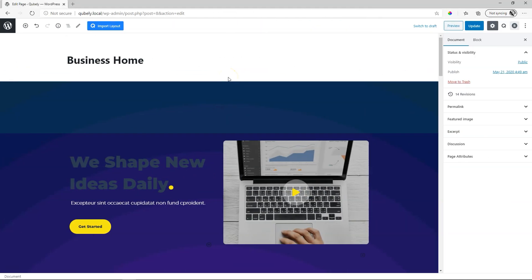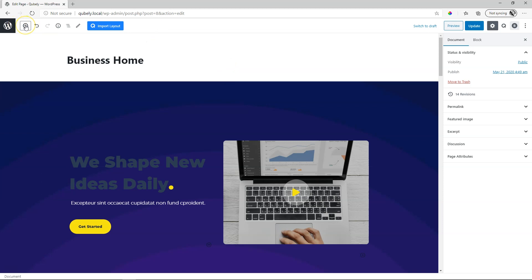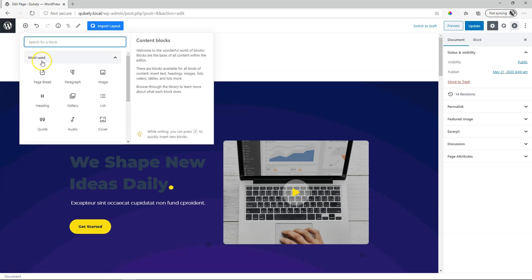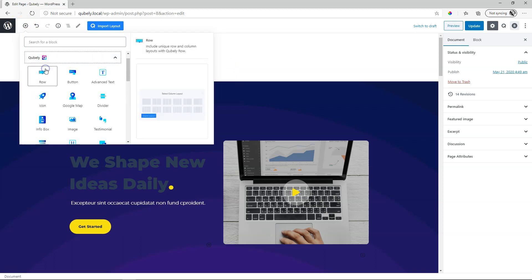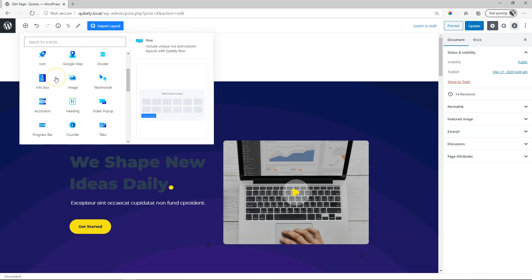To bring in the block, you can do that by going up here to add block, collapse and go to Cubely. Over here you will find the video pop-up.